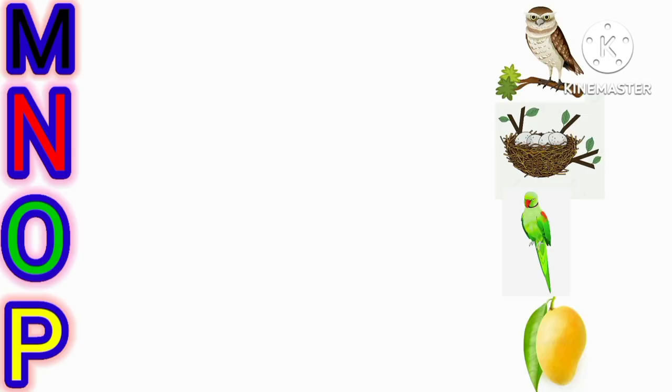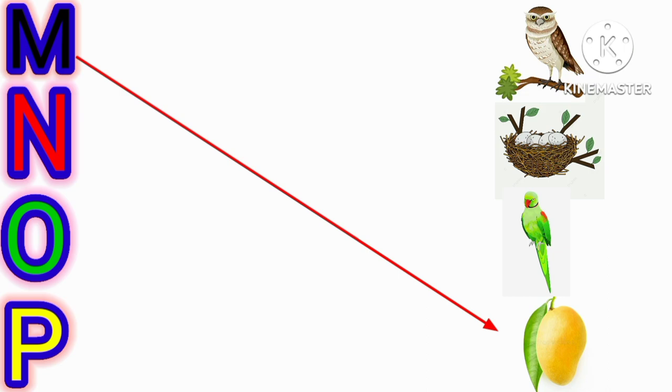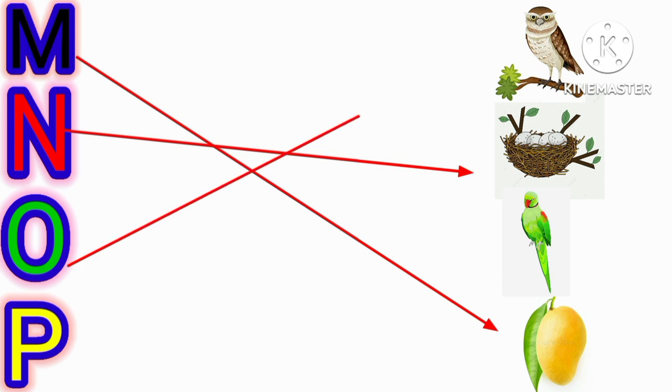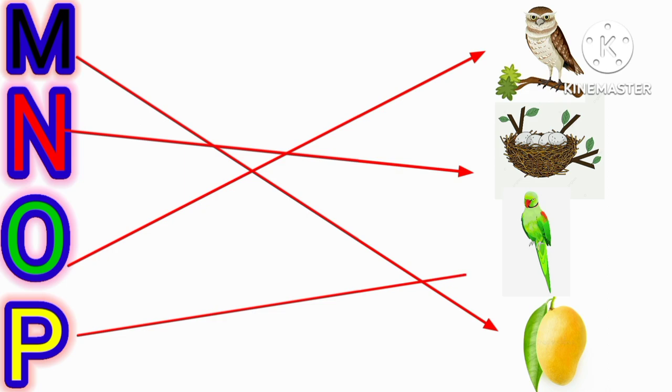M for mango, N for nest, O for owl, P for parrot.